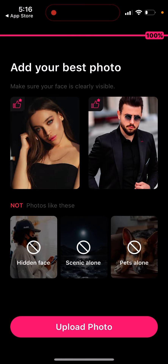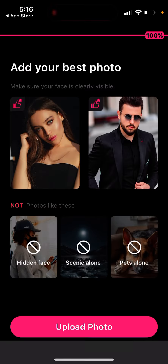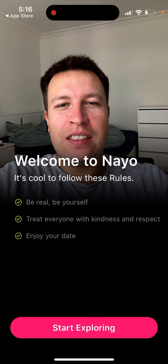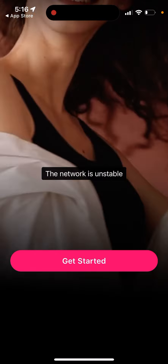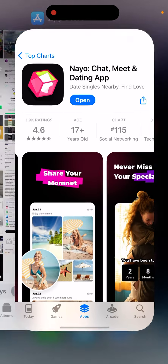For example, add your best photo — I'll just upload a photo. Let's see what happens. That's the idea of how it works. It then shows that the network is